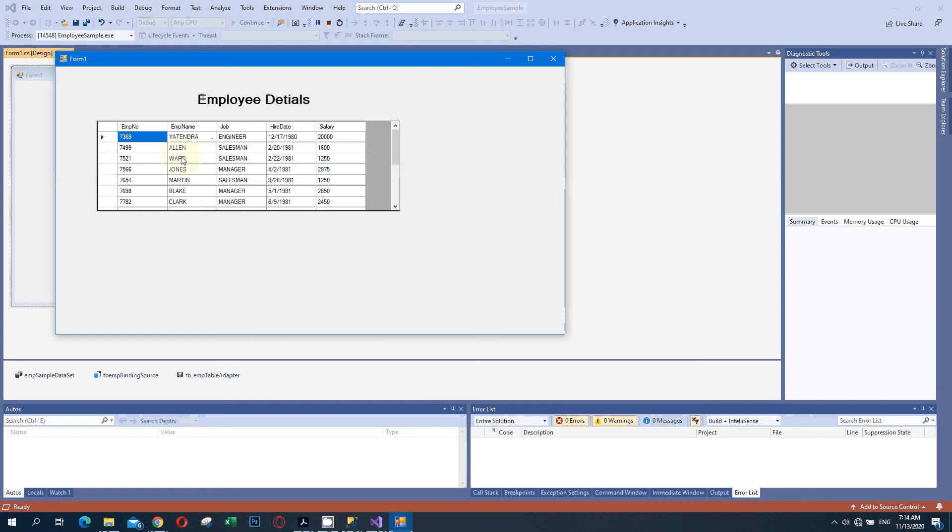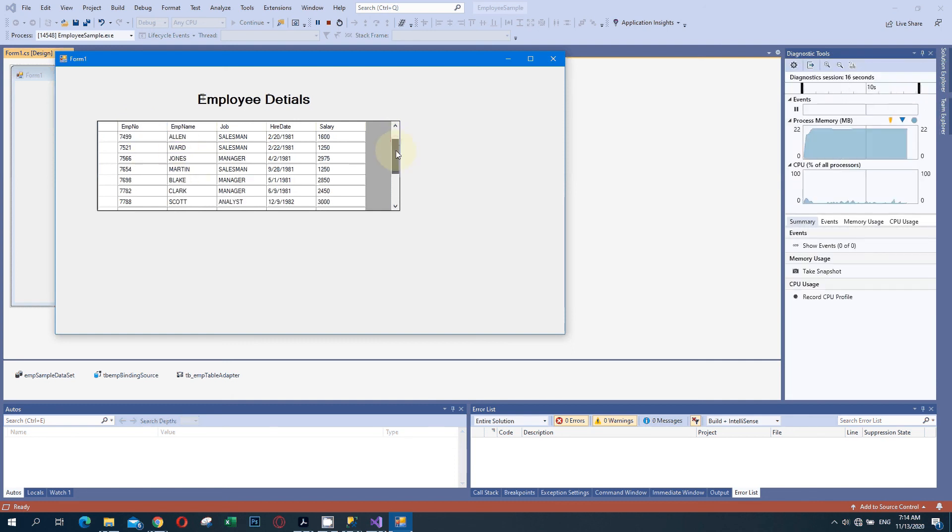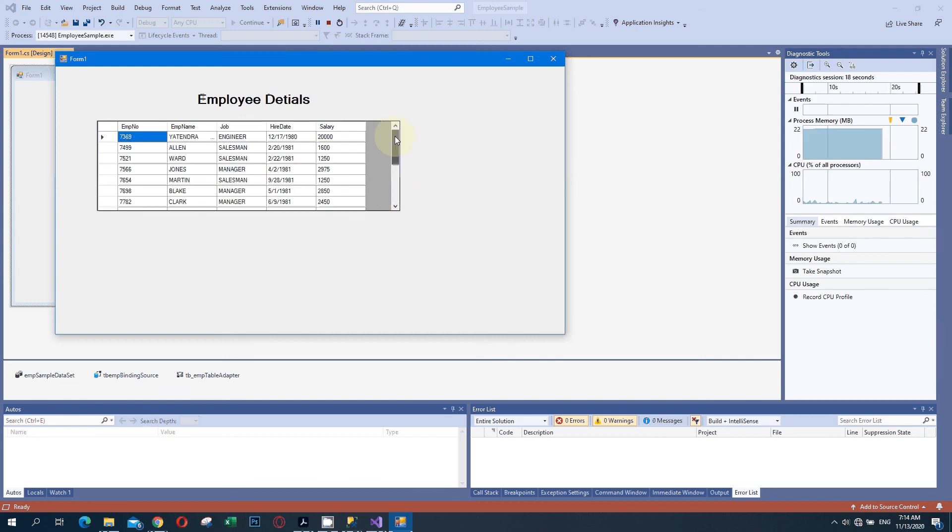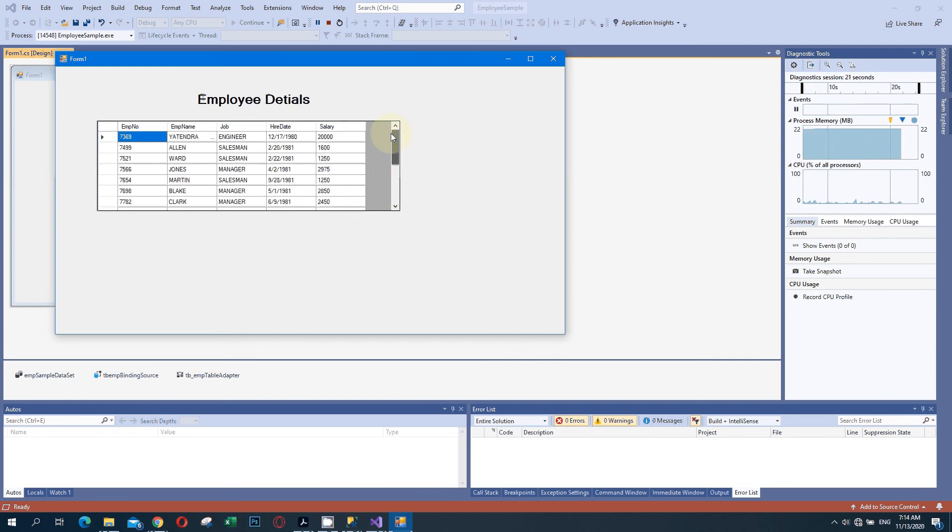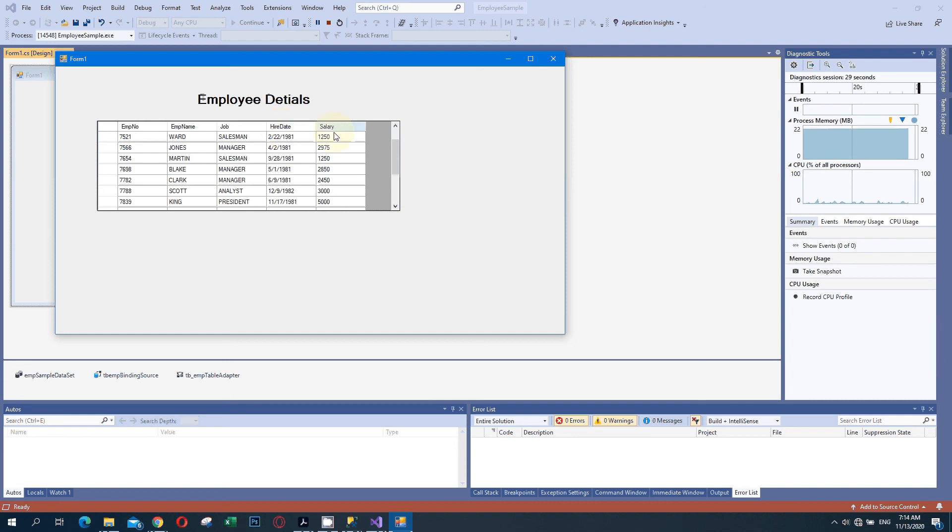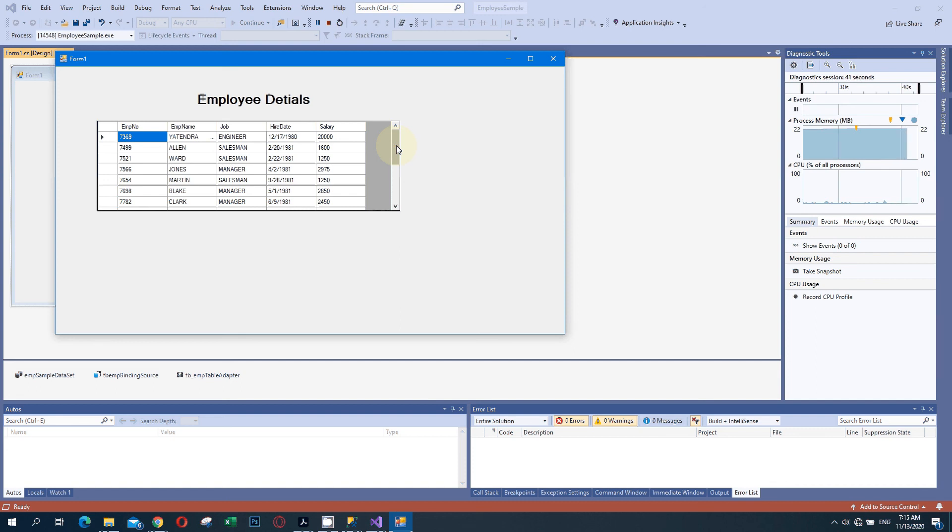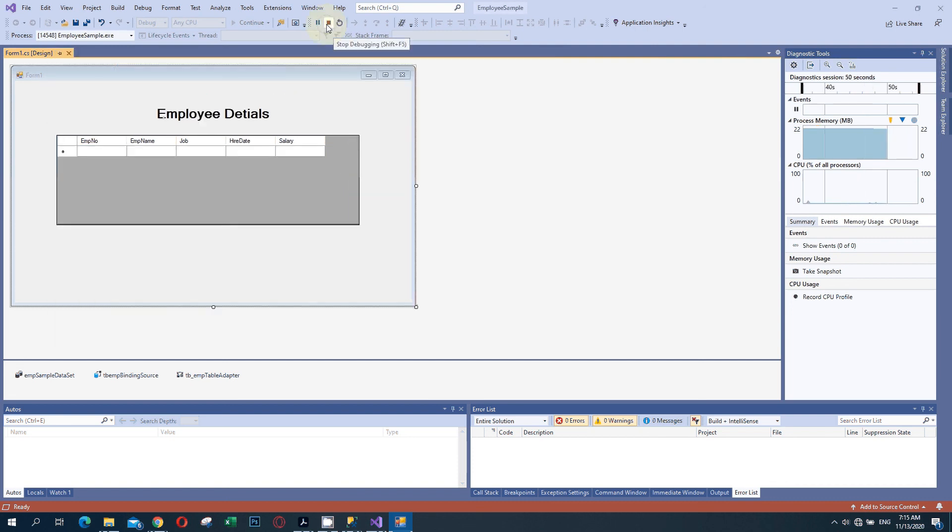All things are available here. We can use whatever we want because the data source is set. We can customize the data available here. Take a look that all things are available. The data from the database can be seen here. Employee number, name, and all things are available. This is how we can use the DataGridView in Visual Studio. I hope you understand well. Thank you for watching my video. I am stopping this application now. Thank you.